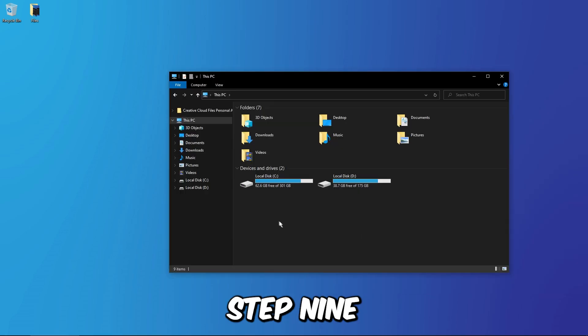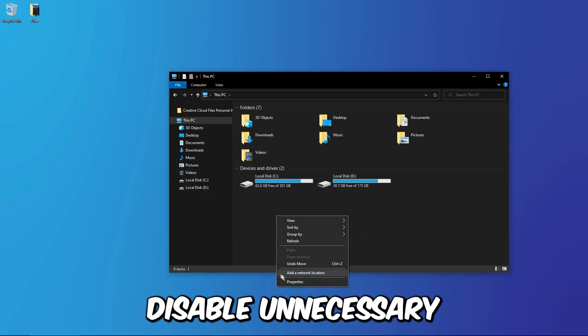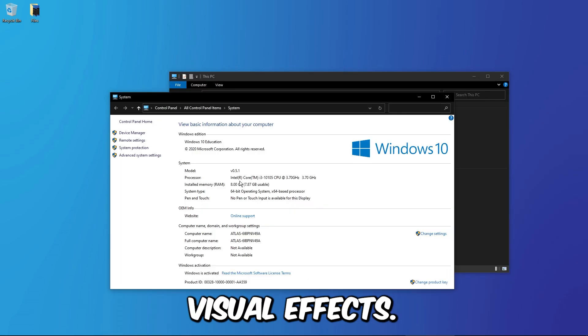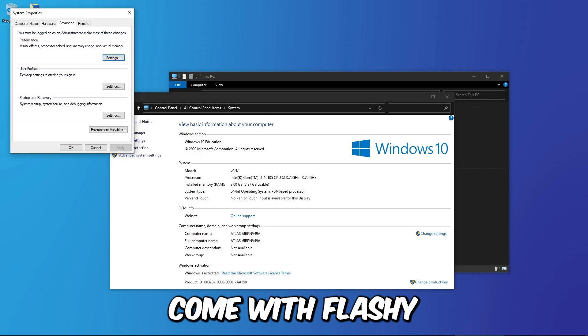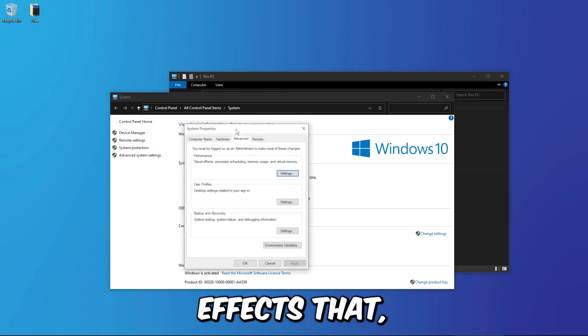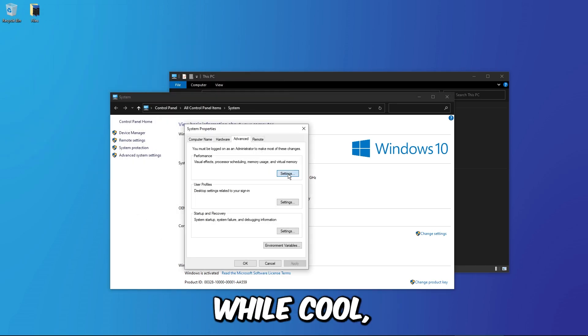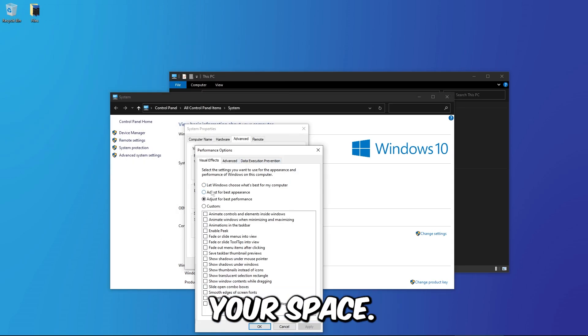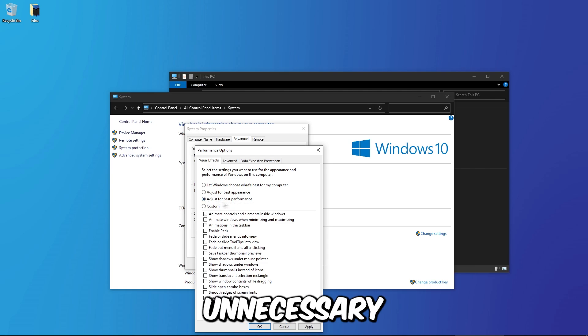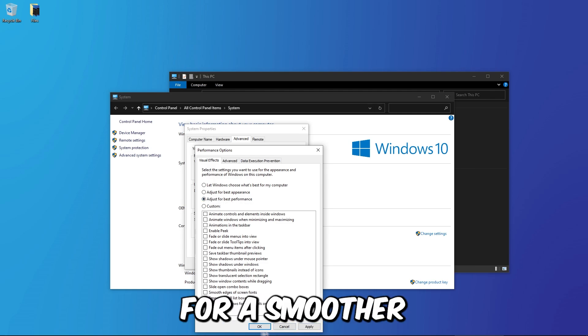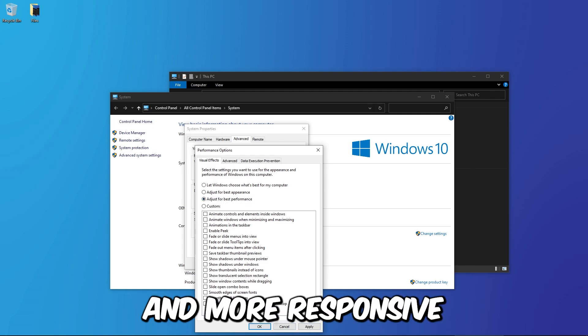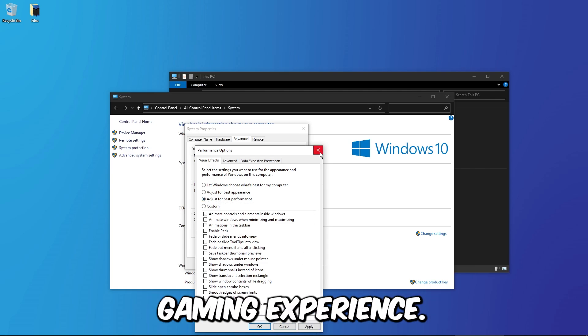Step 9: Disable unnecessary visual effects. Some games come with flashy effects that, while cool, can eat up your FPS. Turn off unnecessary visual effects for a smoother and more responsive gaming experience.